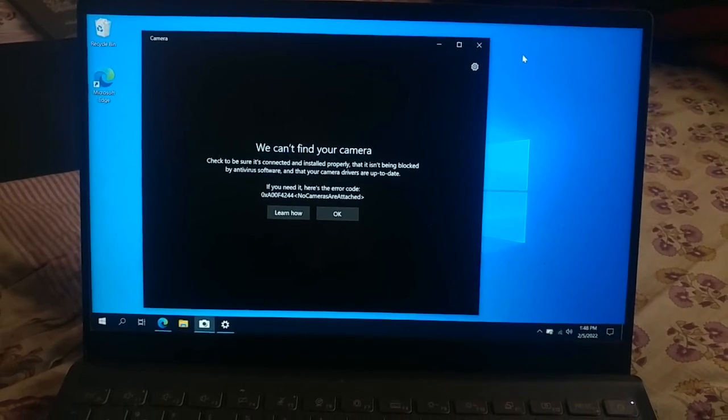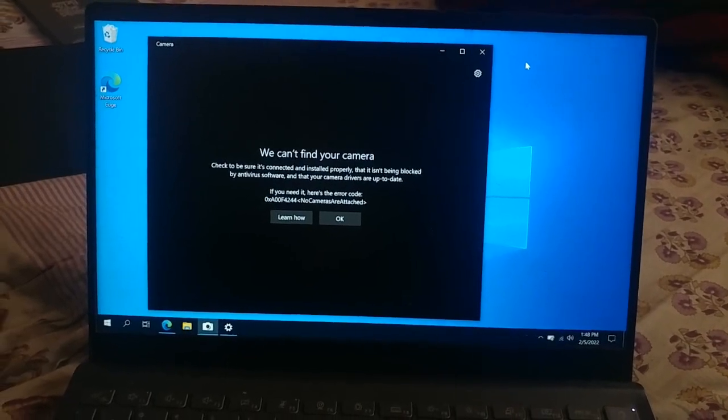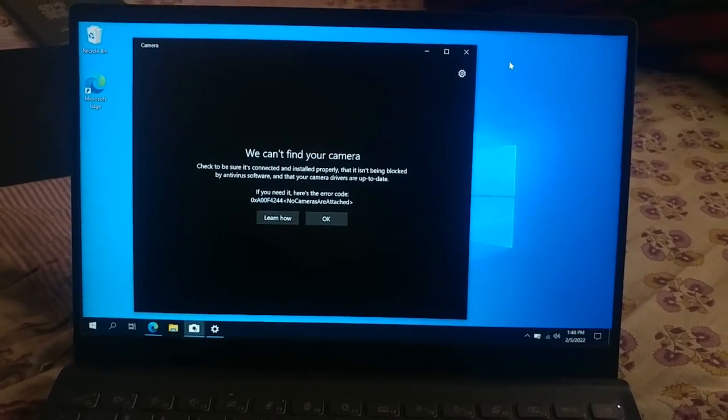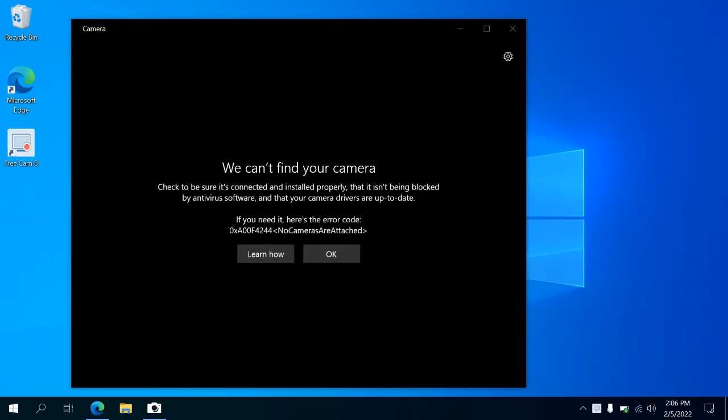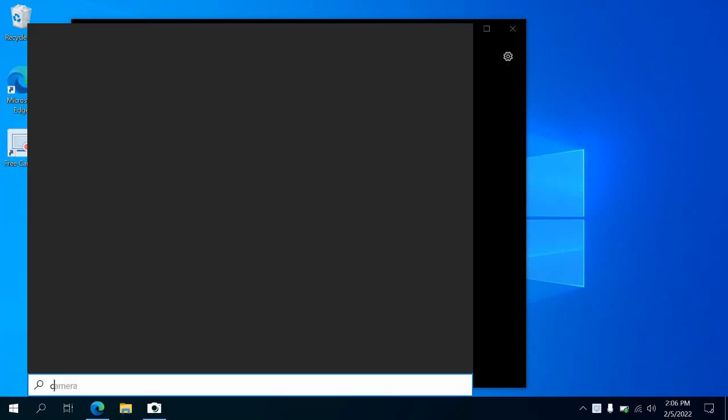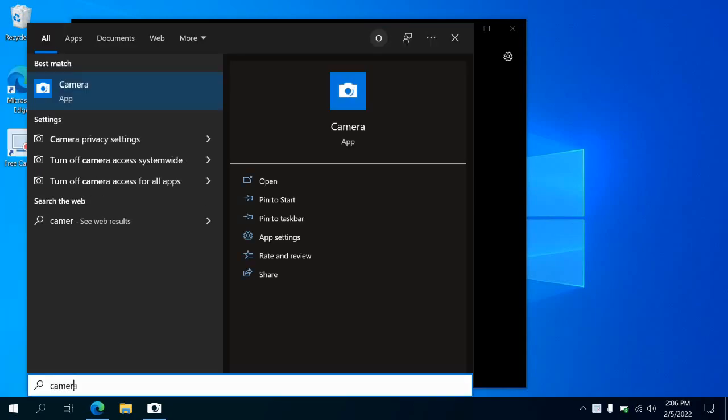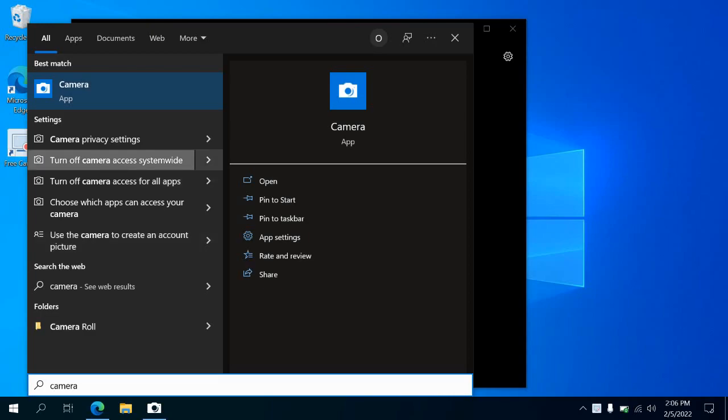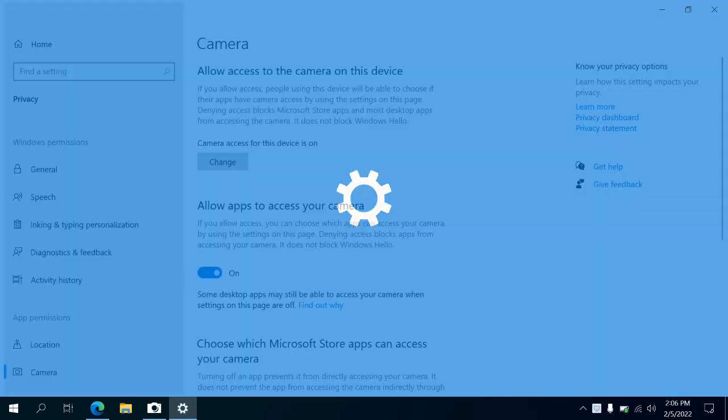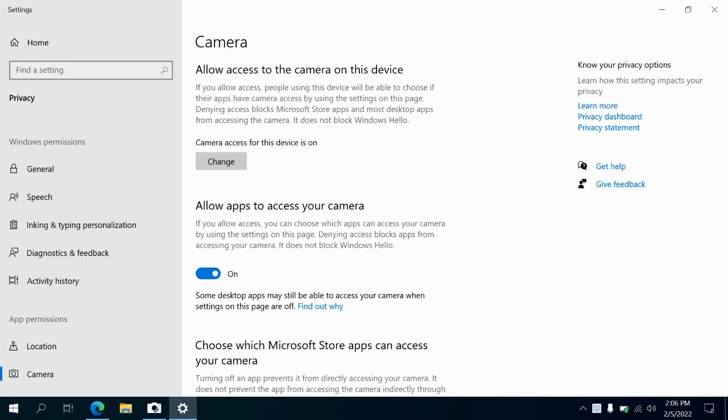Here is the solution. You have to search for camera and go to the camera privacy settings. The camera access for this device is on.